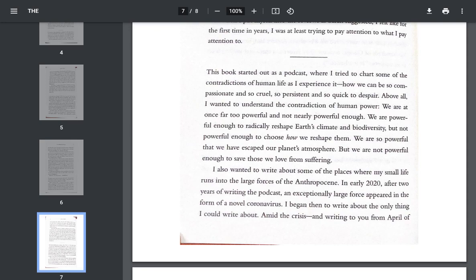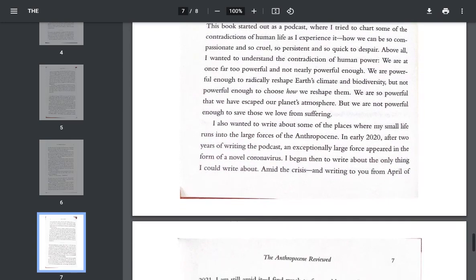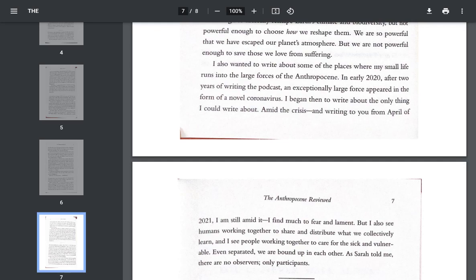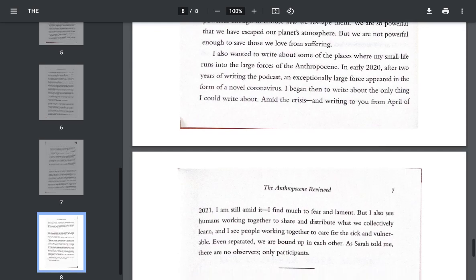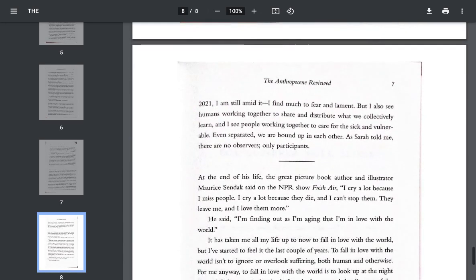We are so powerful that we have escaped our planet's atmosphere, but we are not powerful enough to save those we love from suffering. I also wanted to write about some of the places where my small life runs into the large forces of the Anthropocene. In early 2020, after two years of writing the podcast, an exceptionally large force appeared in the form of a novel coronavirus. I began then to write about the only thing I could write about. Amid the crisis, and writing to you from April of 2021, I am still amid it.